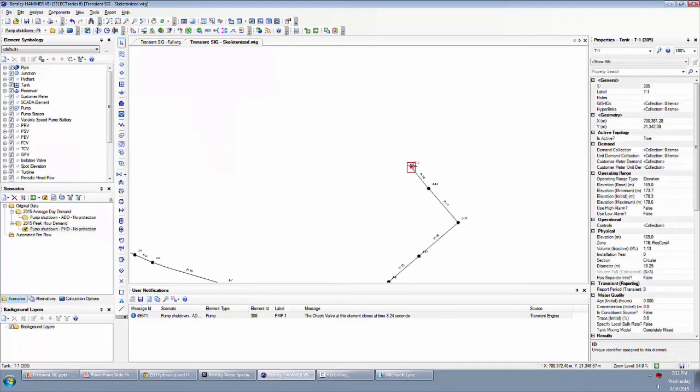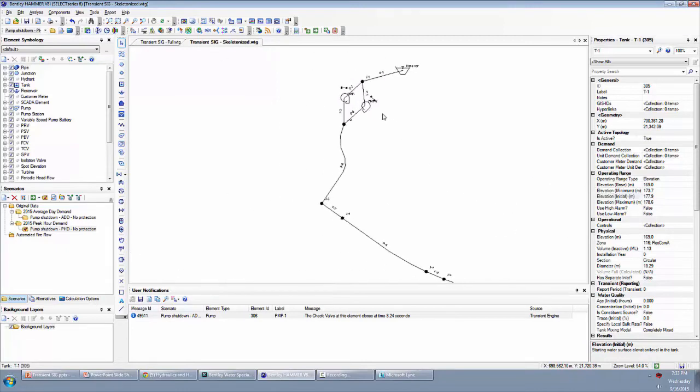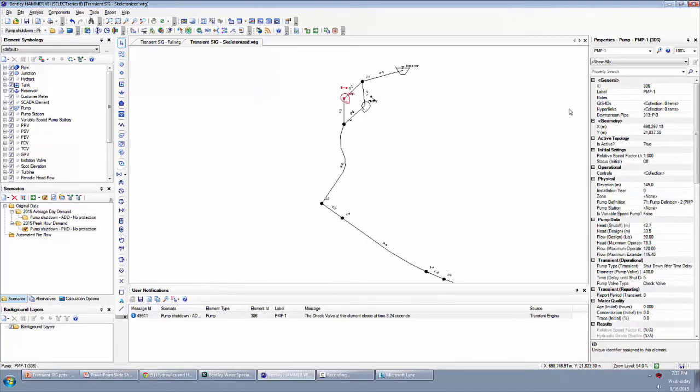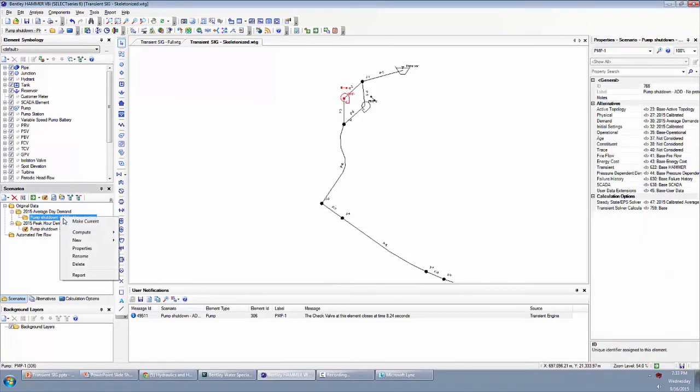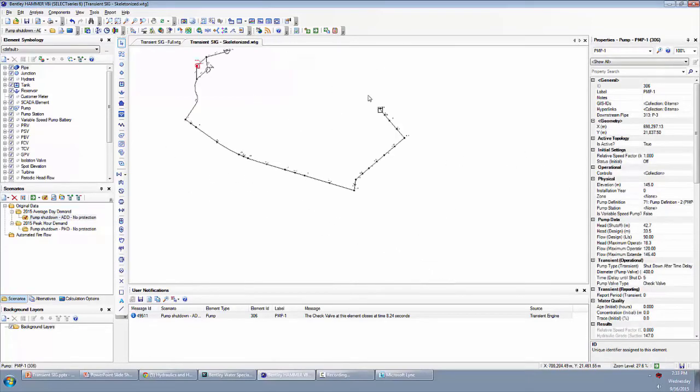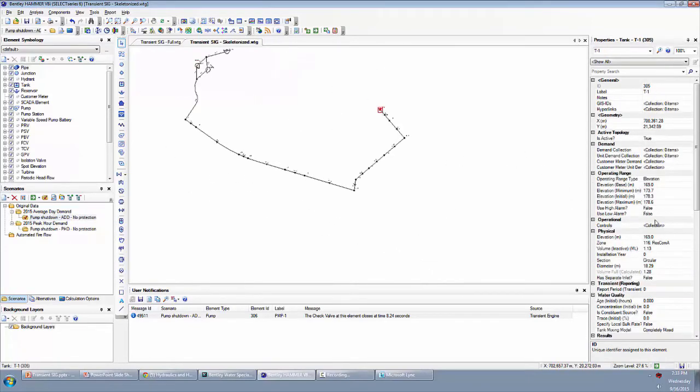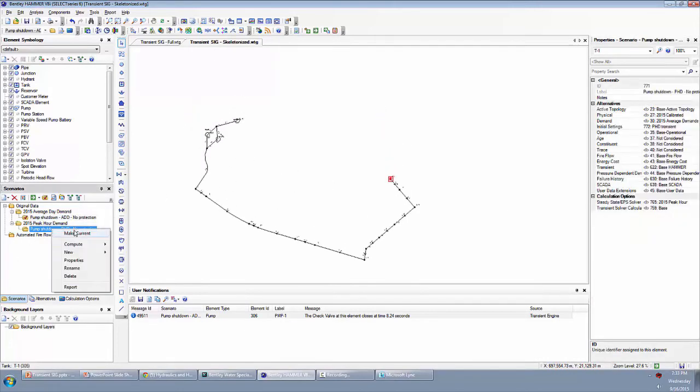So I'm going to set the initial elevation of our tank to be equal to that 177.9 that we started the last simulation at. The other thing we have to do is make sure that the pump in question is starting on. The initial status of a pump is also stored in the initial settings alternative. And just to show you, if I switch back to this scenario, the pump is back to being off and the tank has the old initial settings. They're tracked separately. You can keep these things separate and make changes over here without worrying about impacting the other scenario.